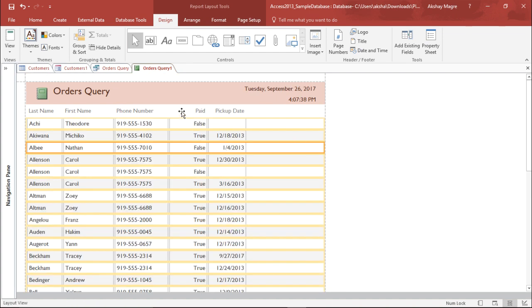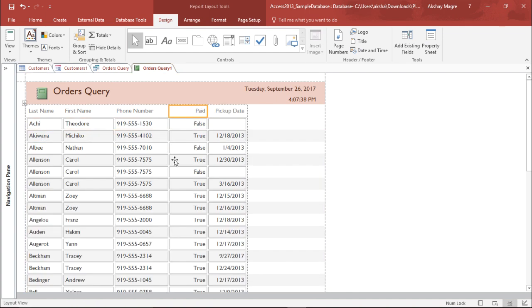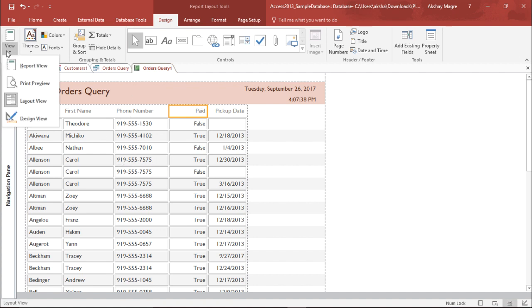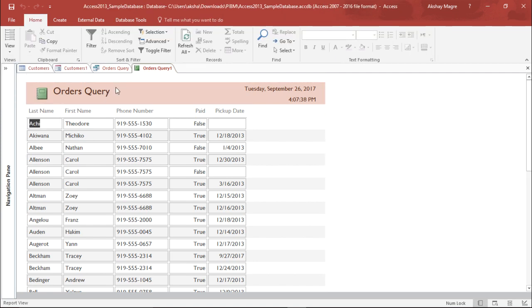Now, in order to see the report form, as you can see, this is the layout form. How you can check that? If I go under the view tab, under the view tab, the layout view is being selected. Now, if I want the report view, I can simply click on the report view and now these dotted lines are gone.